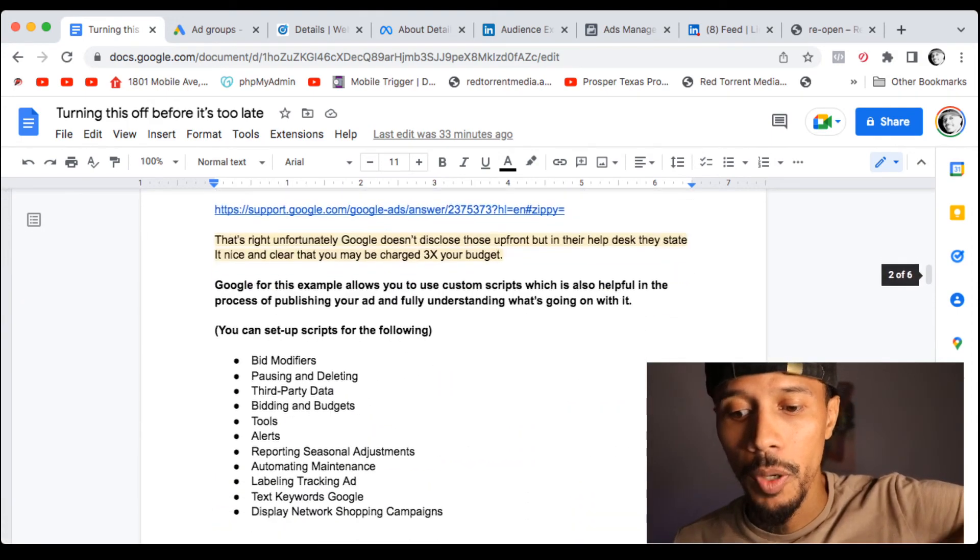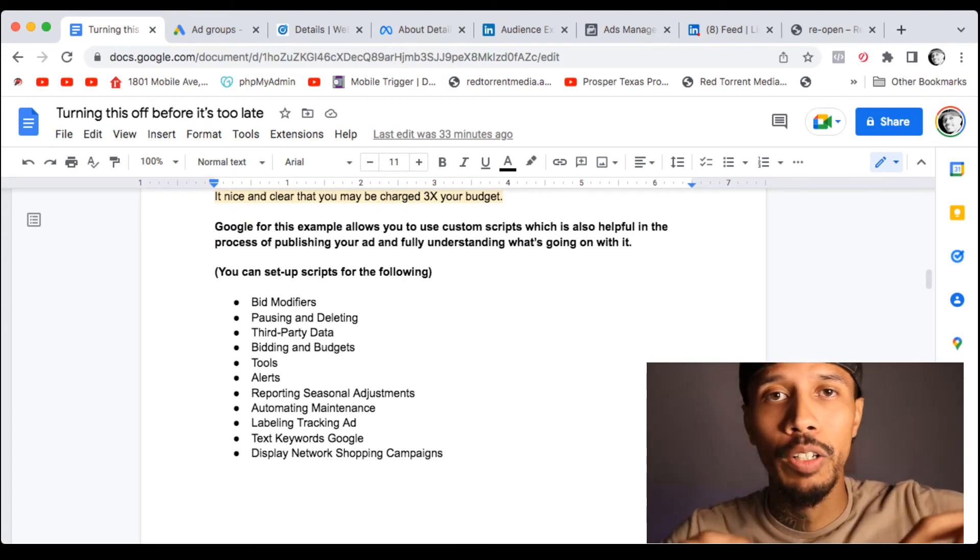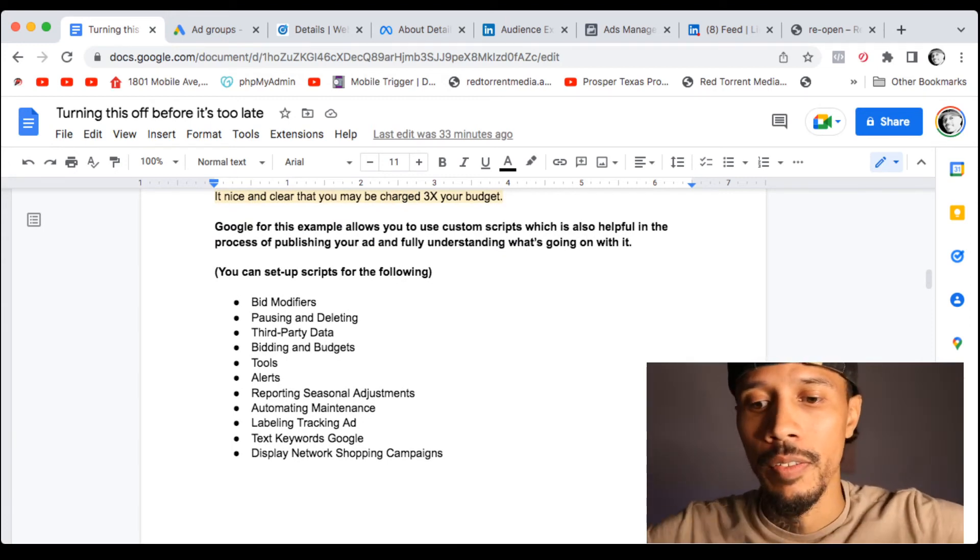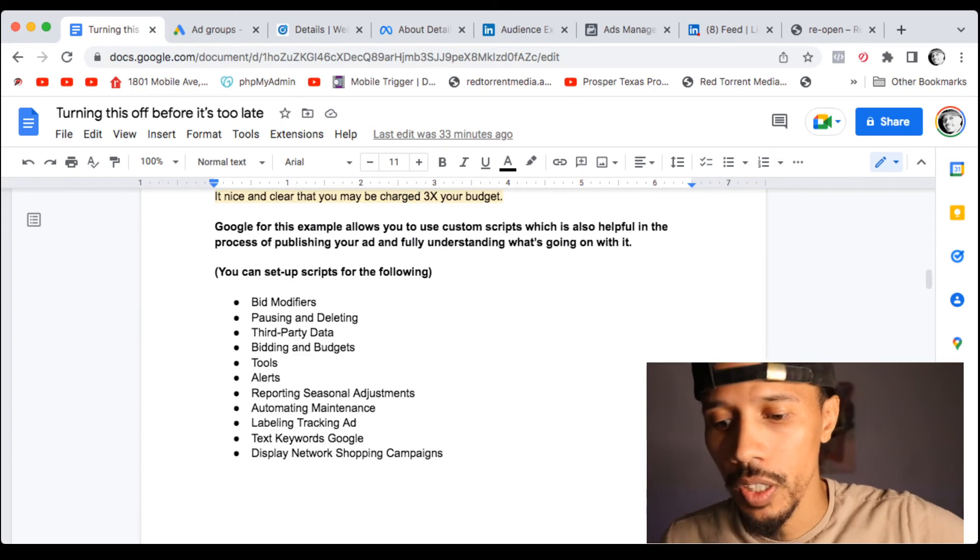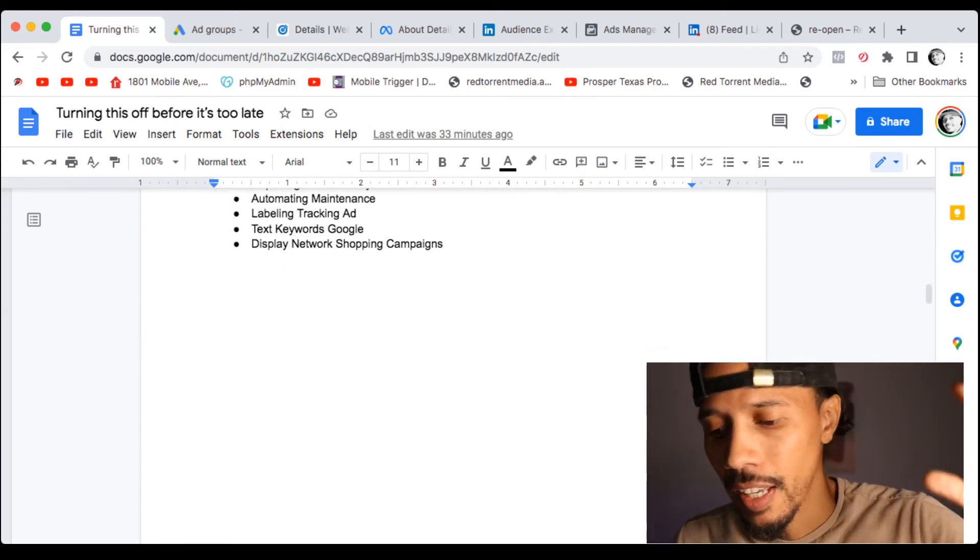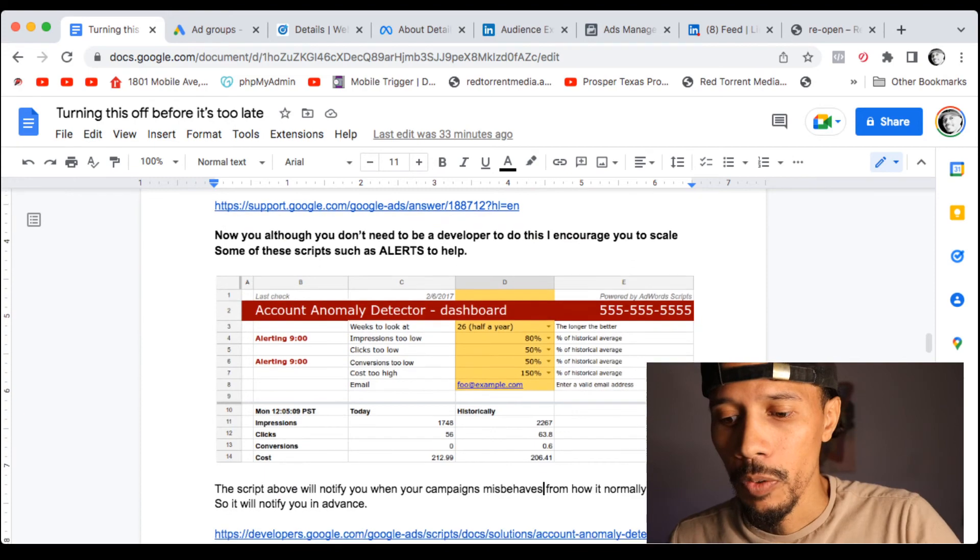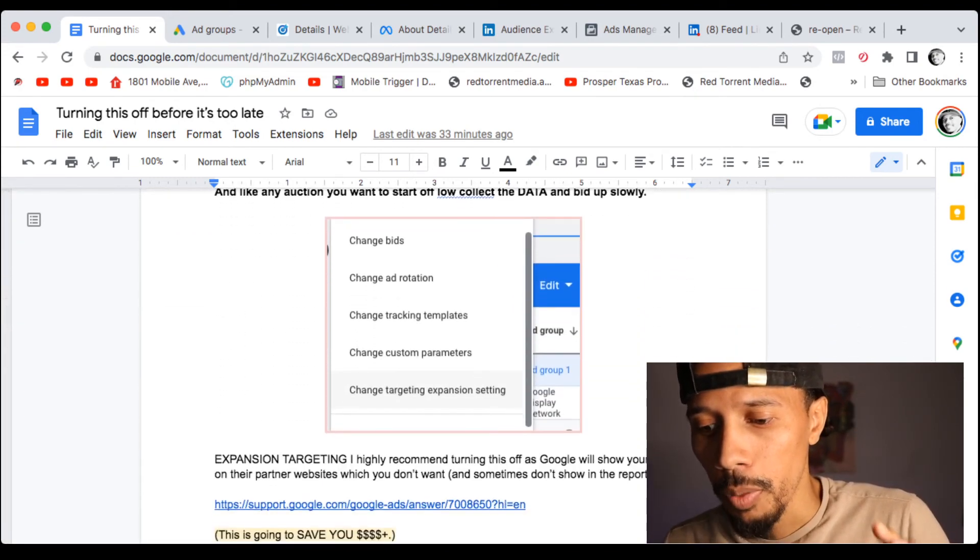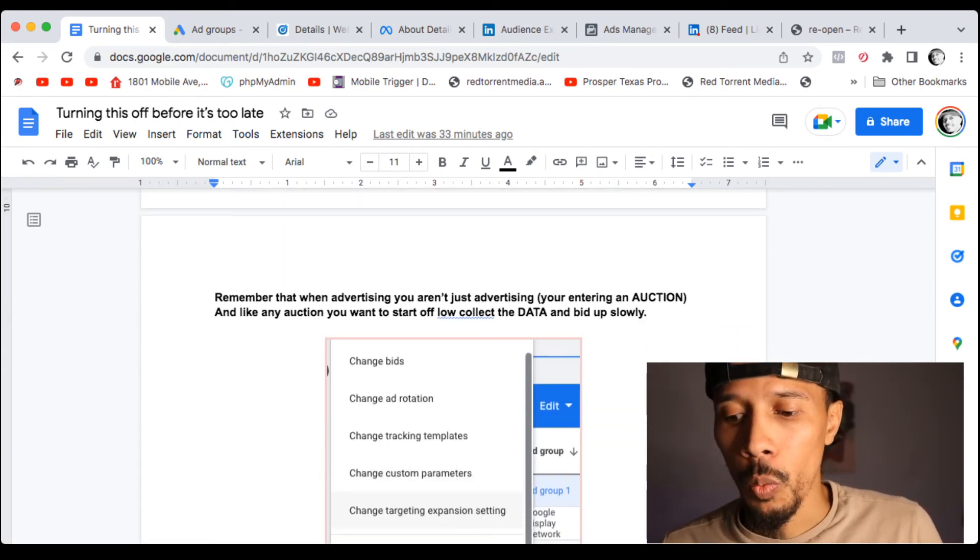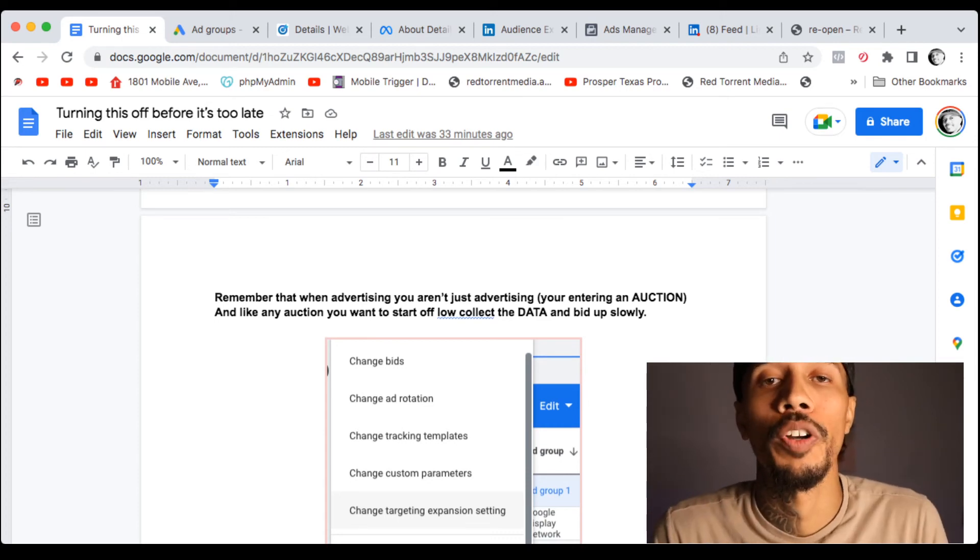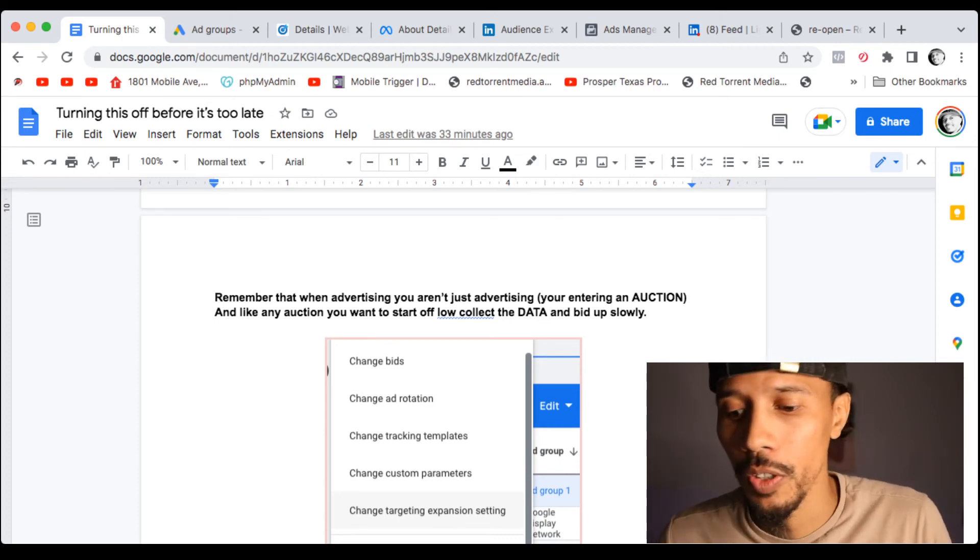But there's a bunch of scripts out there that'll do everything from alert you when things are getting out of control, like your budget is, things are moving how they normally would, bid modifiers, and lots more. So you definitely want to make sure to plug this in. This is how we are able to control our ads at the end of the day, and I want you to be able to do the same as well.